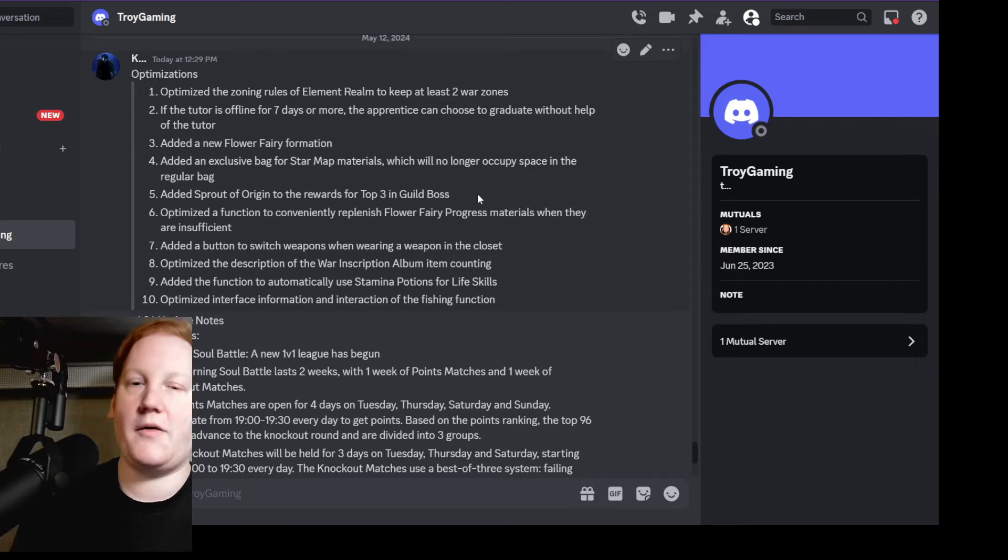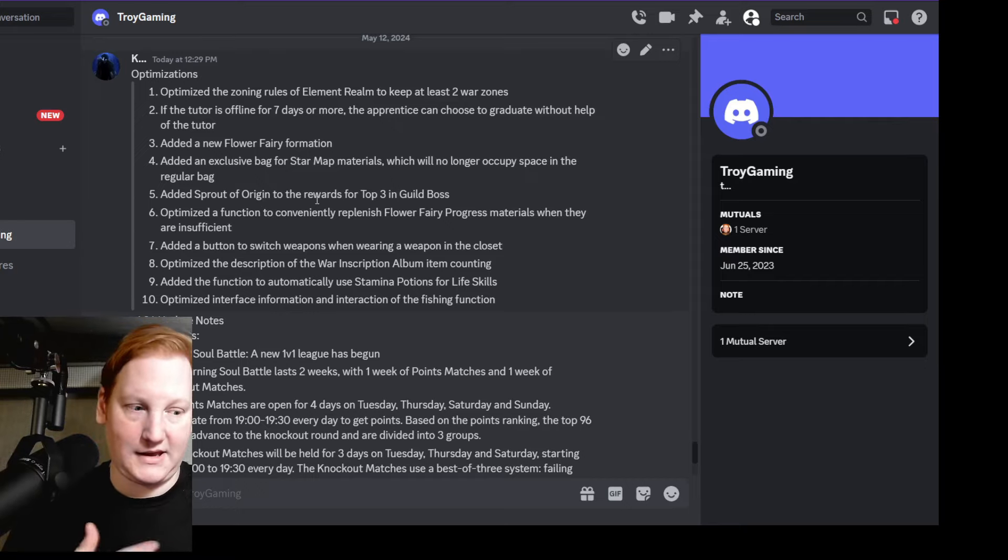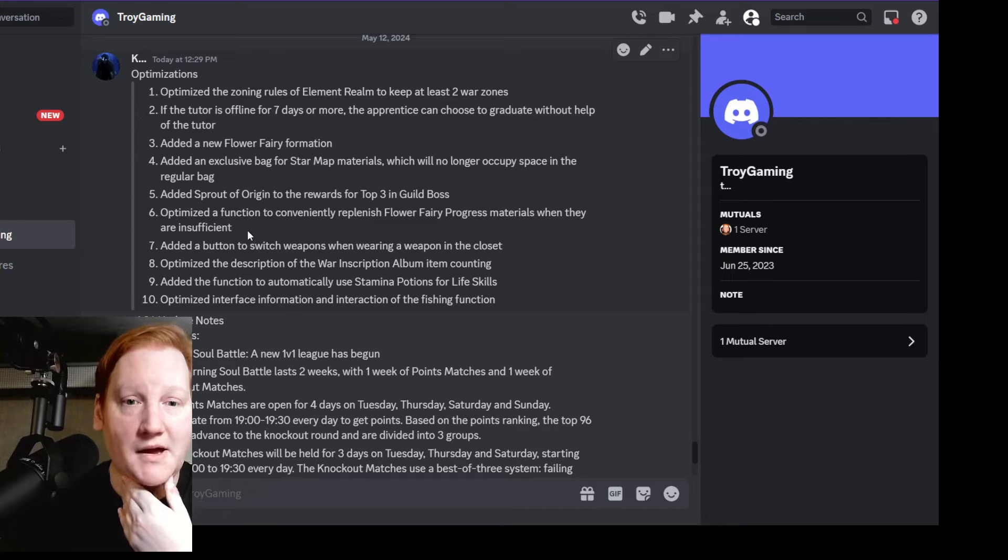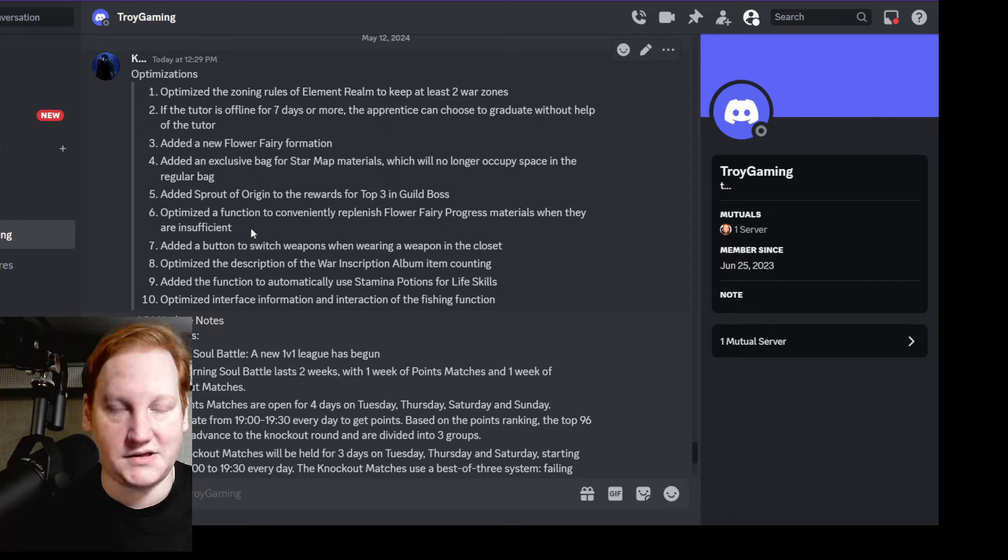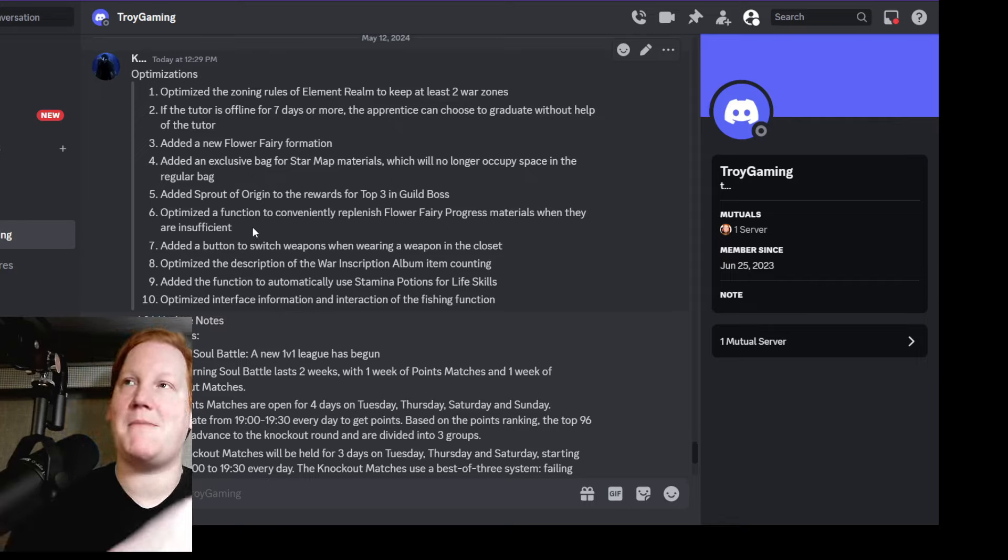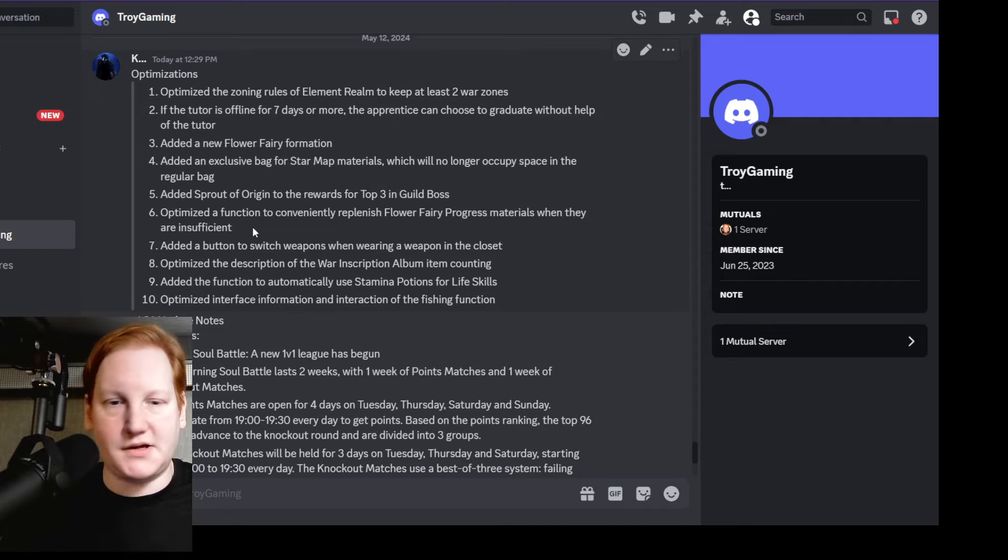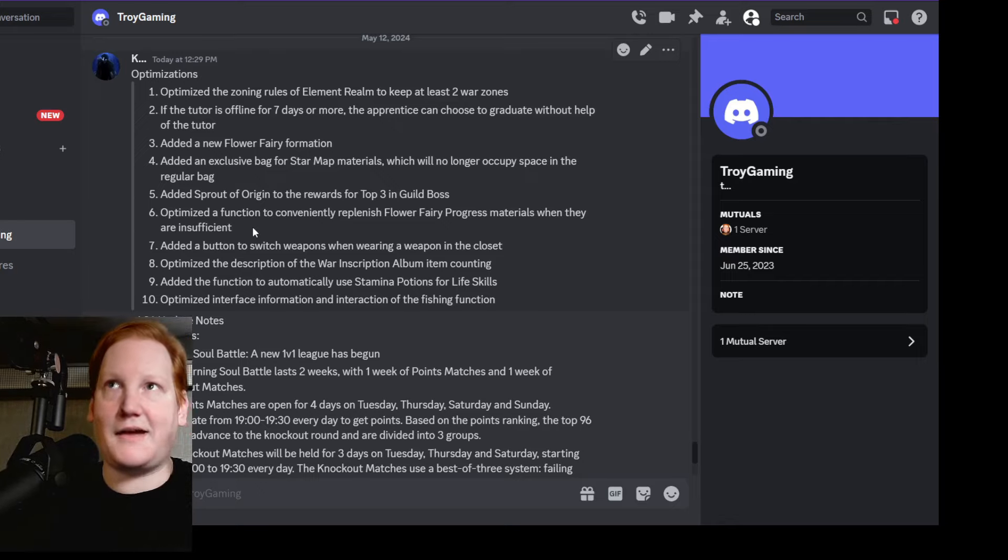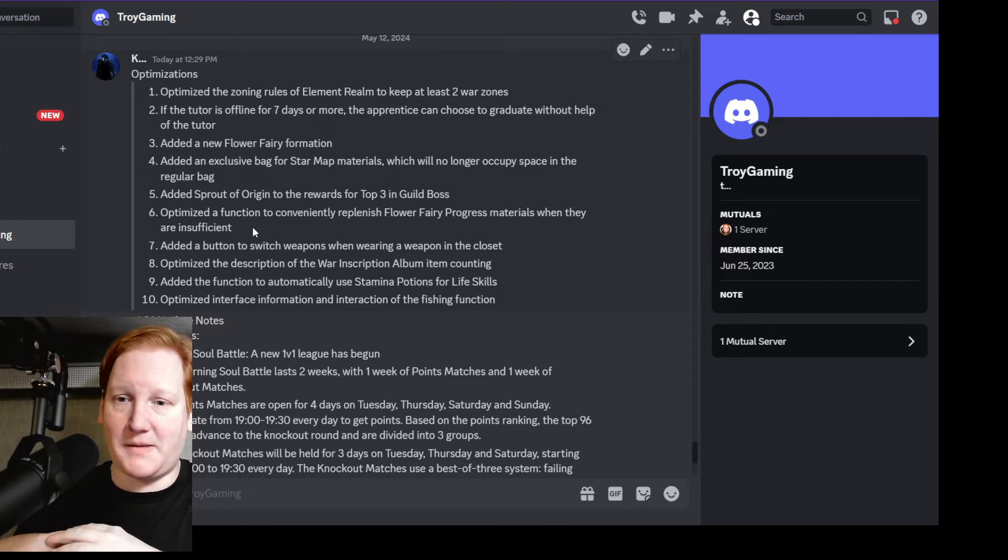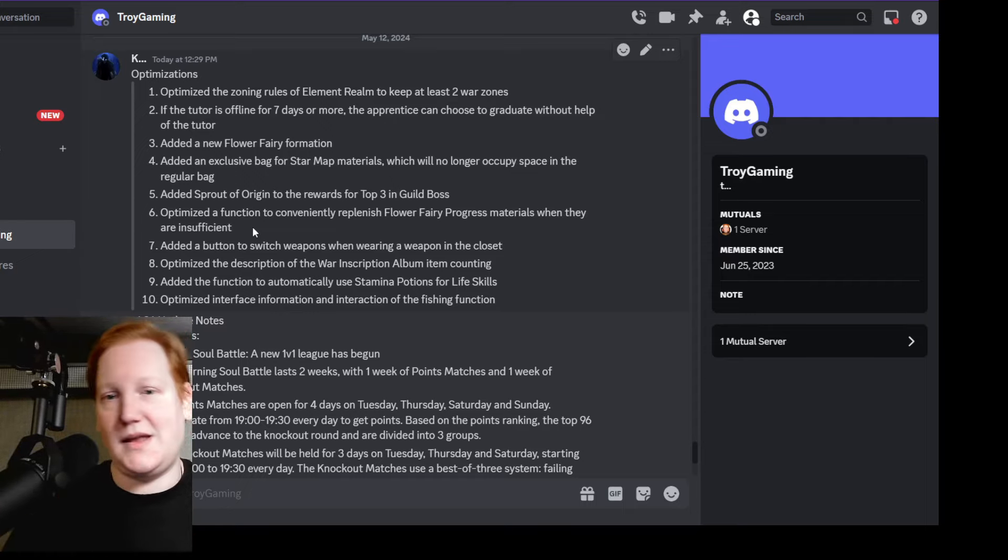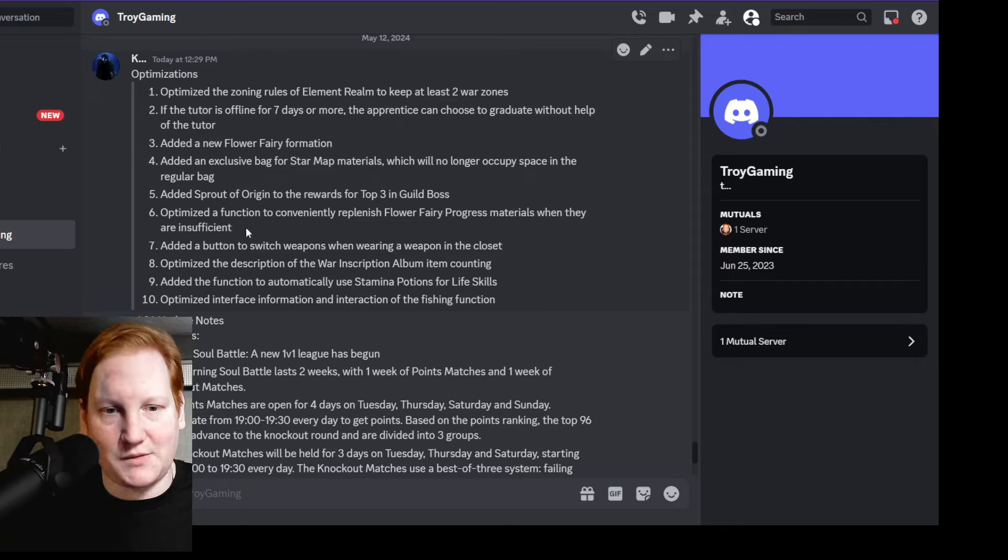Optimized a function to conveniently replenish Flower Fairy progress materials when they are insufficient. This is not very clear. It might mean the boxes that we have to get the four types of materials - transform potions, psychic stones, stuff like that. It might mean if we click it and then click like 320 to go to 400, we might be able to quick-click it and it'll open up all the chests that I need to do it. That's kind of what it sounds like, but I'm unsure - we'll have to see.